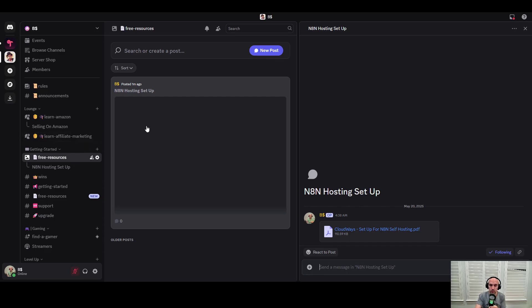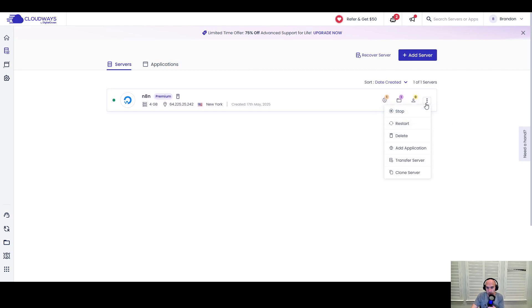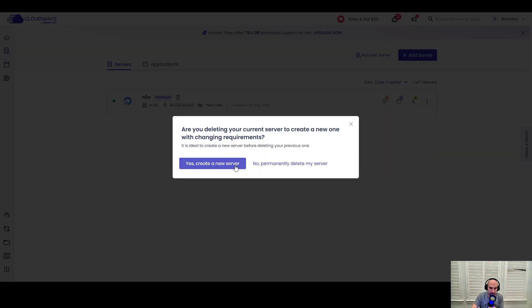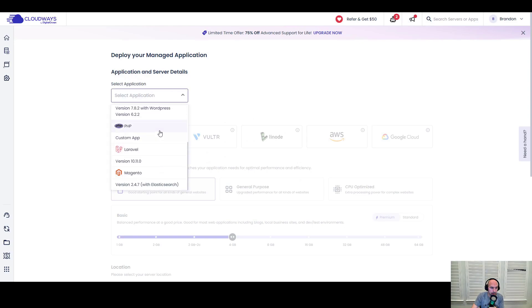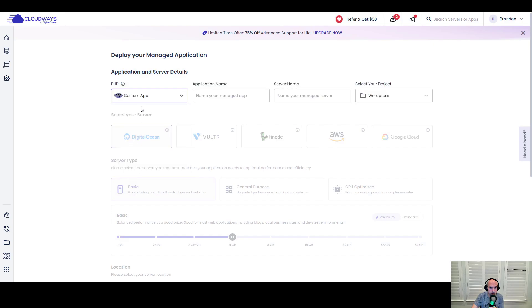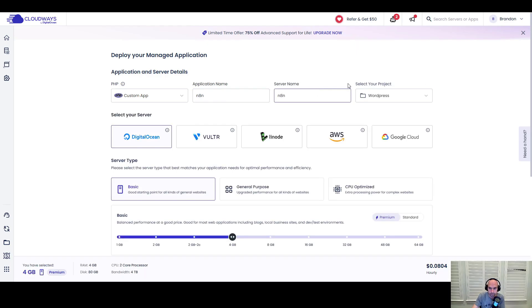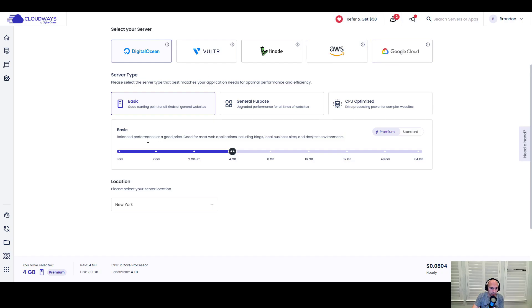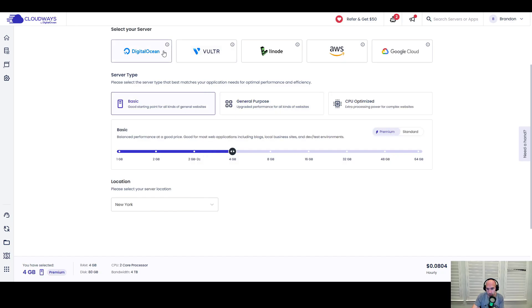I'm going to go ahead and delete this server and start from the beginning so I can show you how to do this. All we are doing is setting up a custom app right here. We're going to name it n8n, and we can choose between Digital Ocean, Vultr, Linode, AWS, and Cloudways.